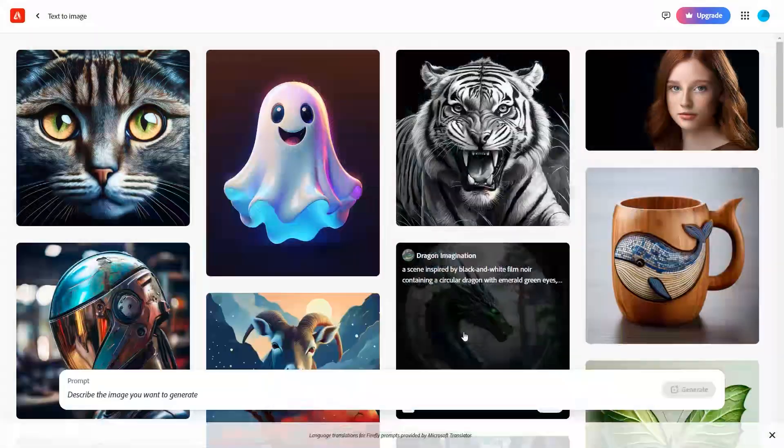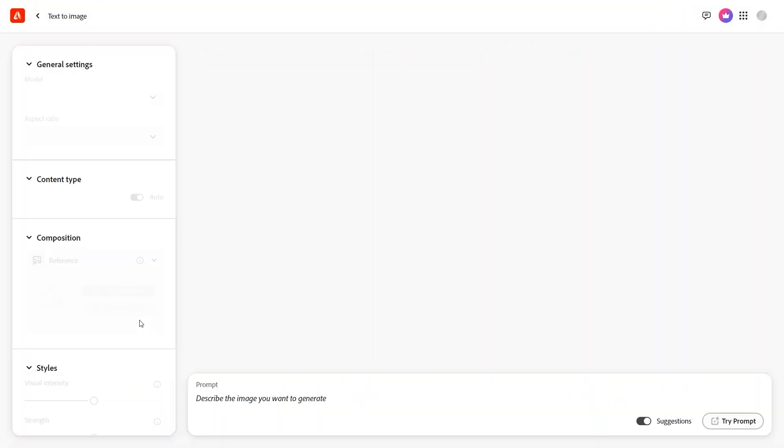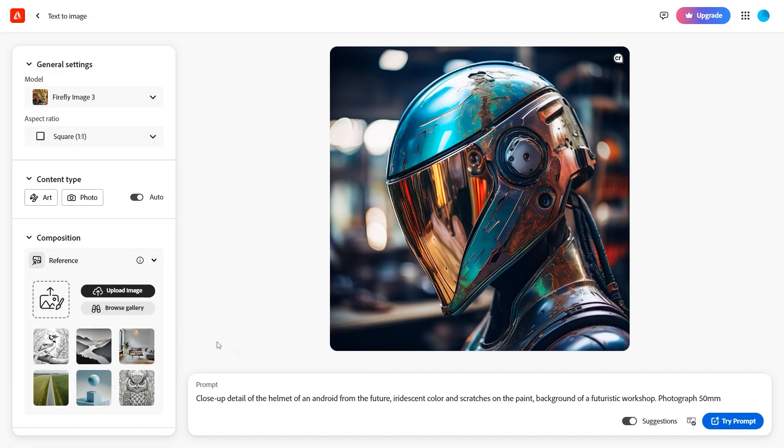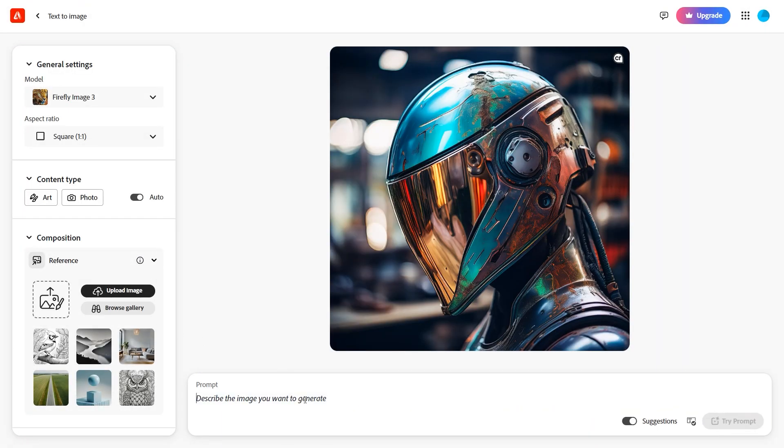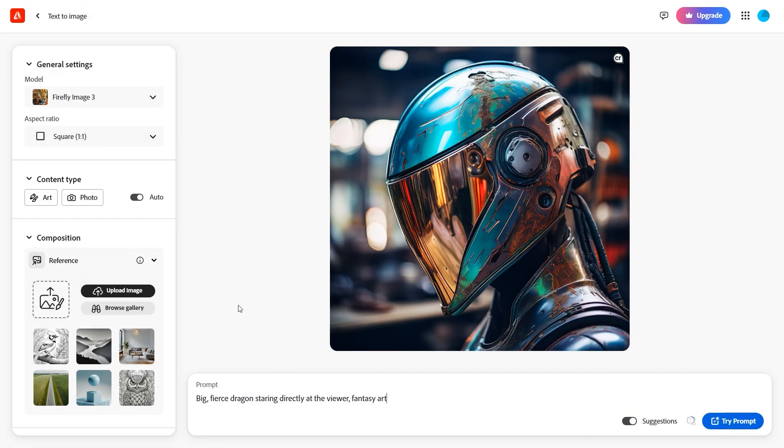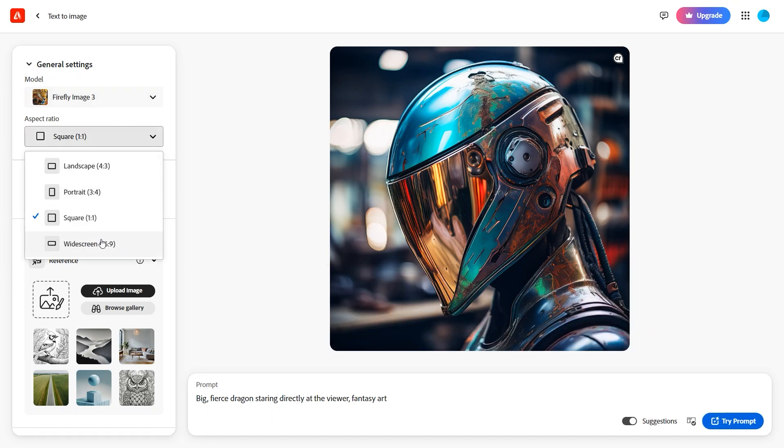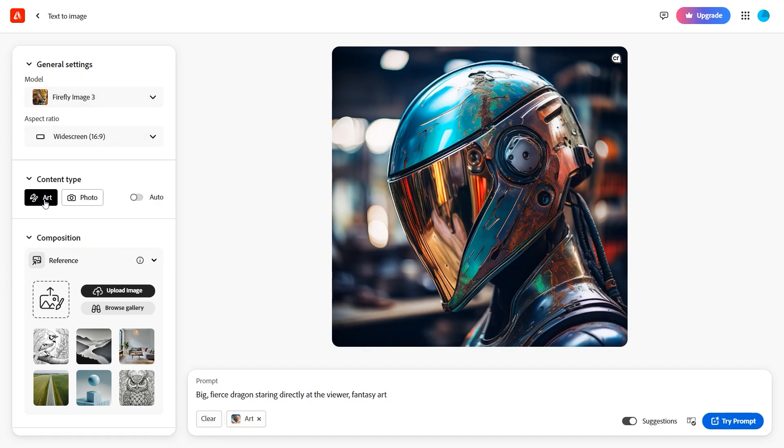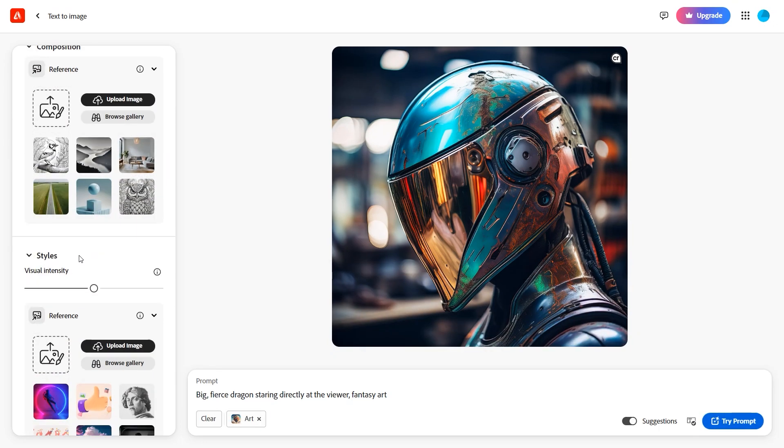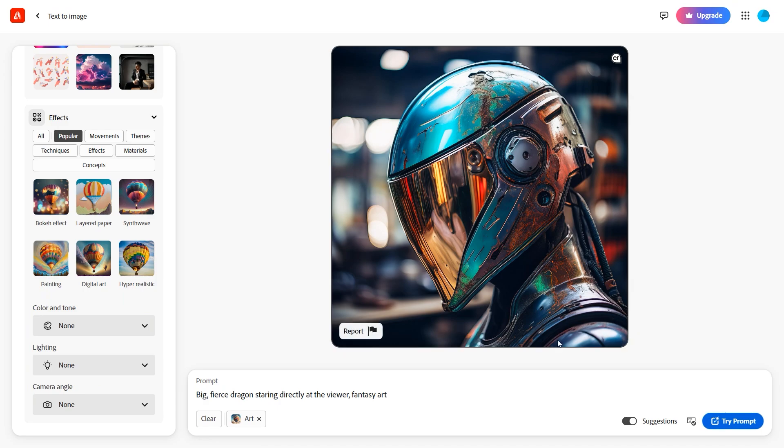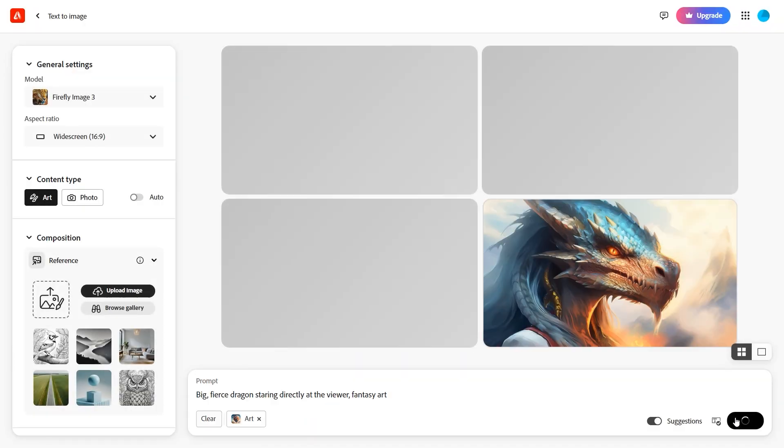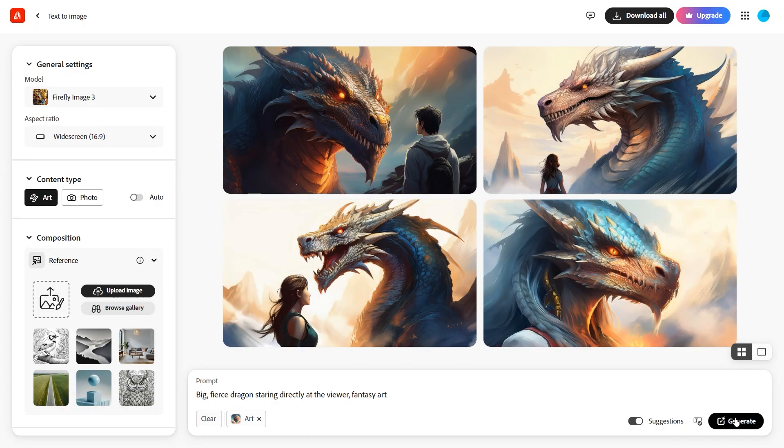The first place is taken by Adobe Firefly. It comes with a monthly free usage limit, supports multiple image sizes and offers features for enhancing images. Here are the generated examples.